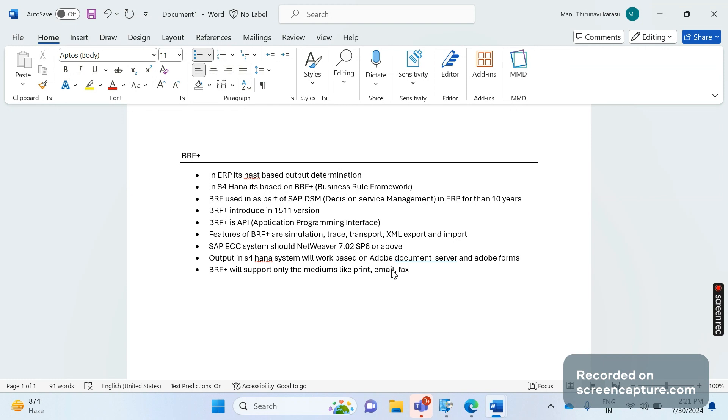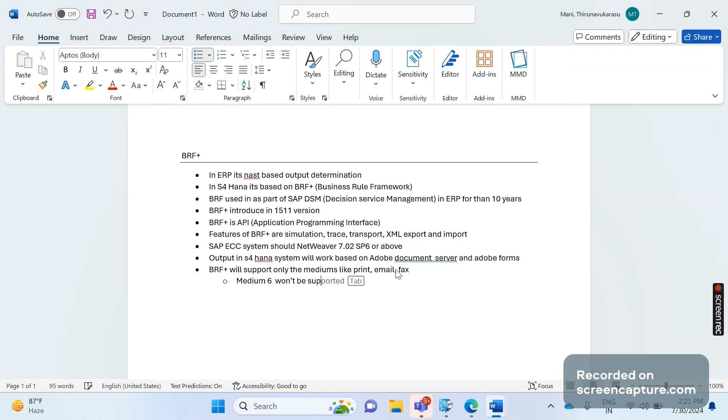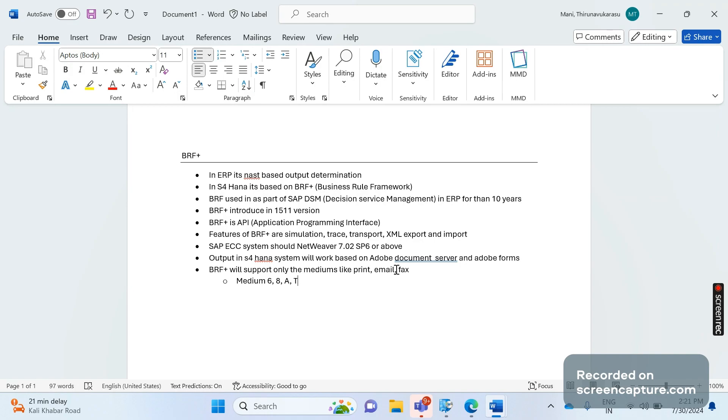It won't support the output types with medium 6, EDI output types, special function. Let me mention that also. Medium 6, E, A, T - these mediums won't be supported in BRF Plus. 6 means EDI output, E means AL output, T means Task, and 8 means Special Function. We'll discuss so many special function requirements in the SAP SD enhancement section. So this won't be supported in SAP S/4HANA BRF Plus.